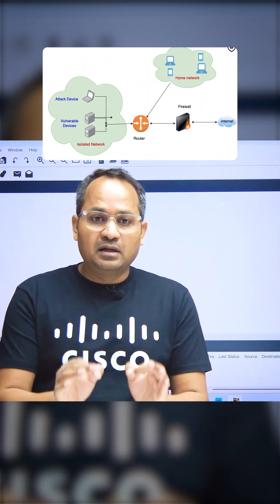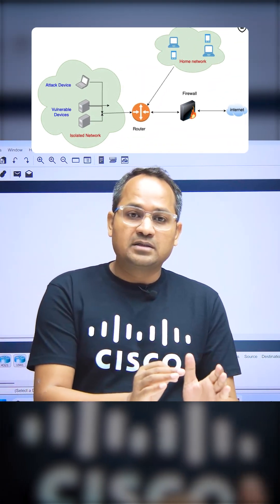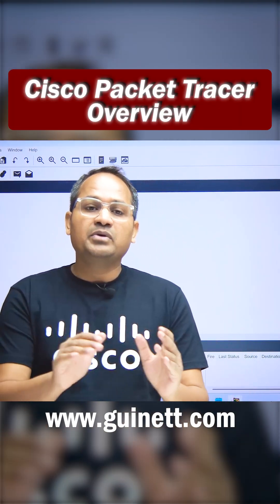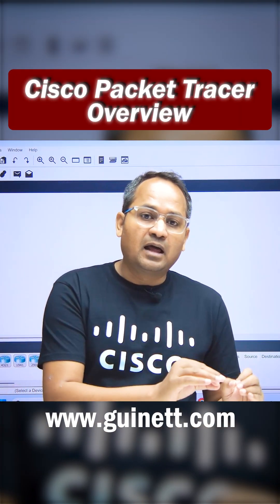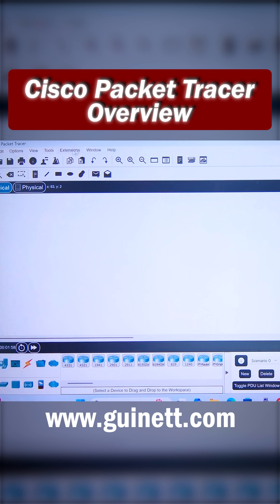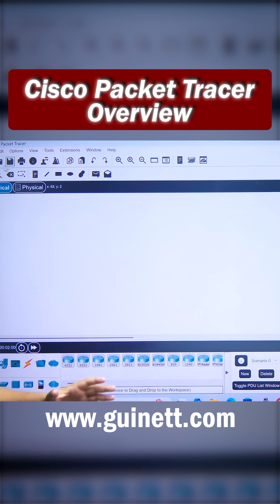If you want to build a lab in Packet Tracer, what are the devices available and how can you start building the labs? You can see this is my Packet Tracer. In this Packet Tracer, we have the File, Edit, Option, View, Tools, Extension, Window, and Help tabs. A lot of tabs and symbols are available.